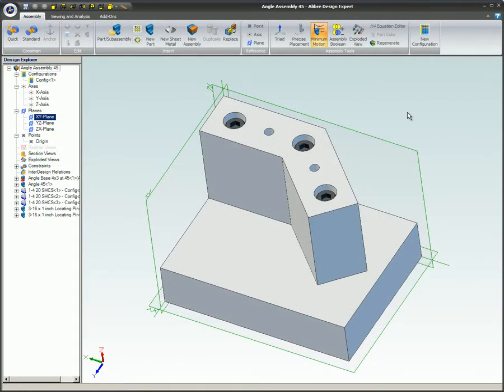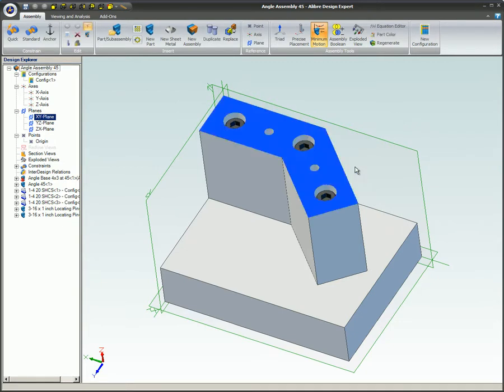This is the same type of behavior that is used in the 3D model. When you select a face, that face is designated with a blue color.